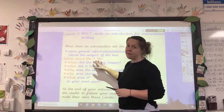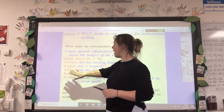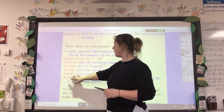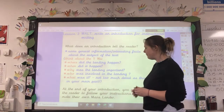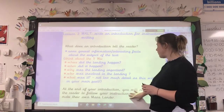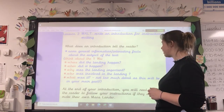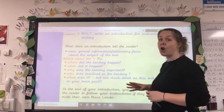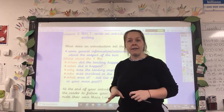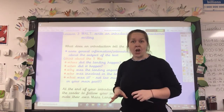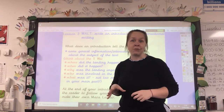And thinking about the five W's as well — where, when, why, who, and what. At the end of your introduction, you will also need to tell the reader to follow your instructions if they want to make their own Mars lander, so that they know what your instructions are going to be about.